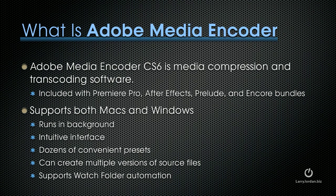Adobe Media Encoder CS6 is media compression and transcoding software. It's bundled with Premiere Pro, After Effects, Prelude, and Encore. It supports both Macs and Windows. It runs in the background, has a relatively intuitive interface, dozens of convenient compression presets, and it can create multiple versions of source files which saves you time.